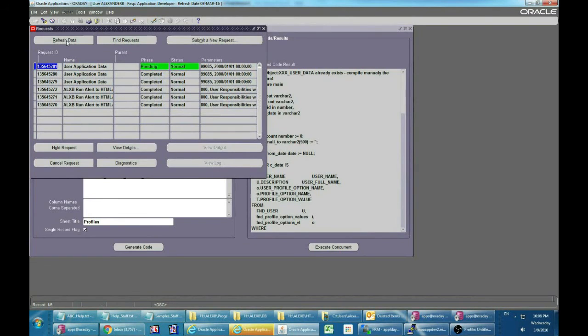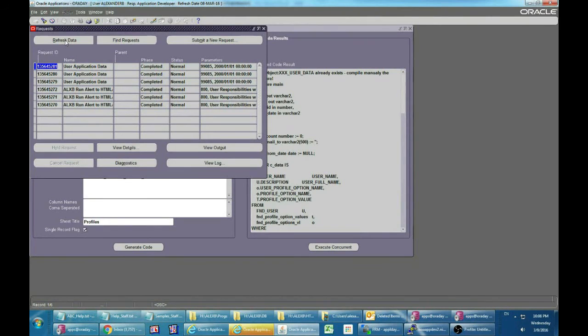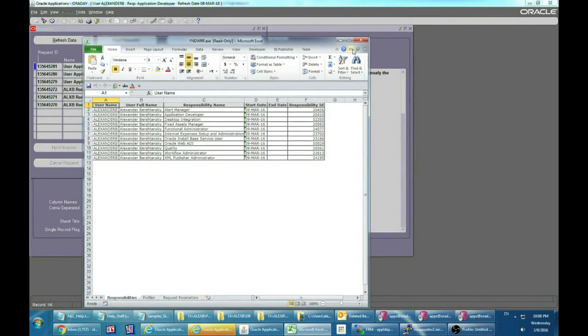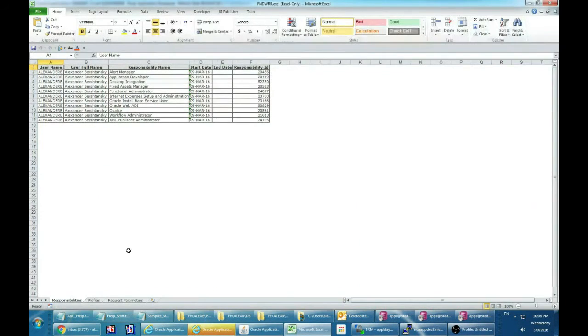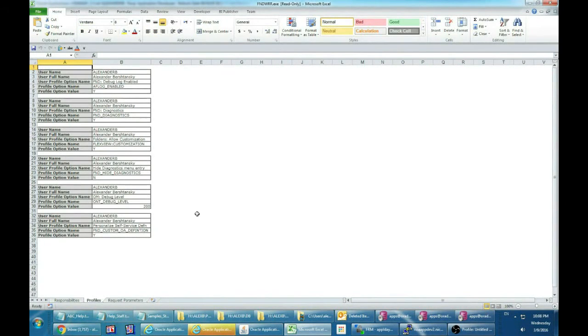Let's see our tabs in different formats. The Responsibilities tab in multi-record format and the Profiles tab in single-record format.